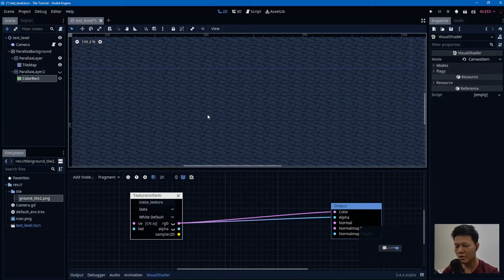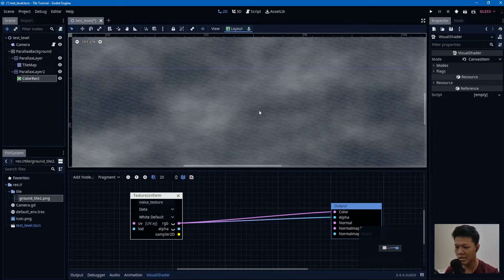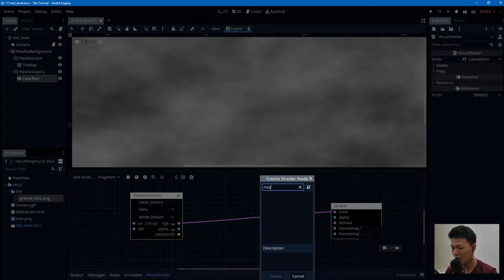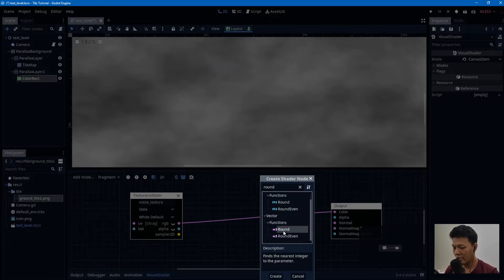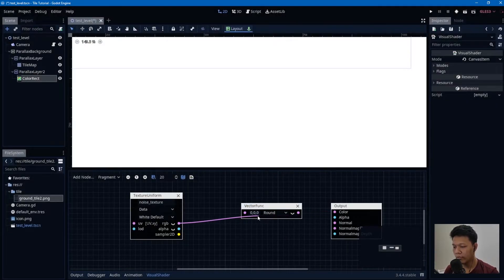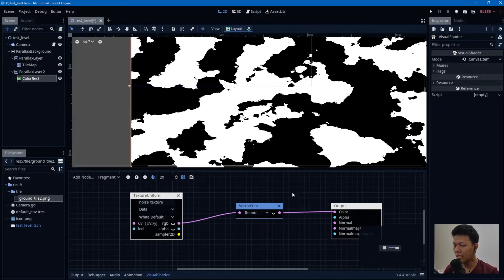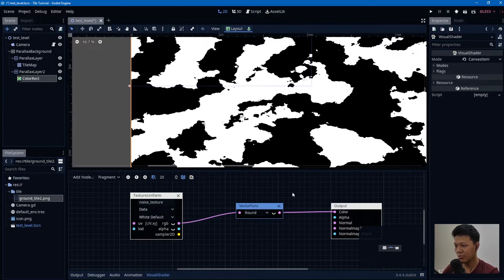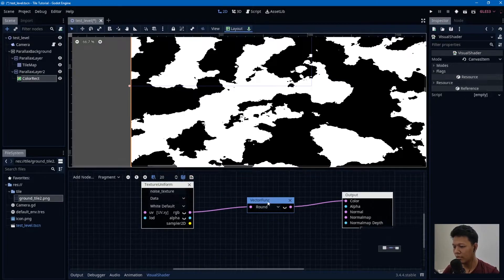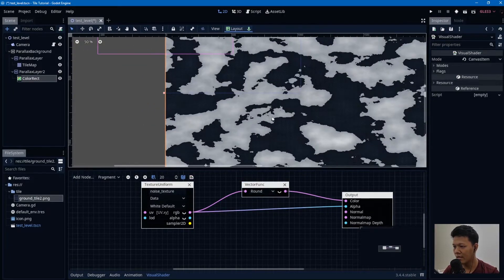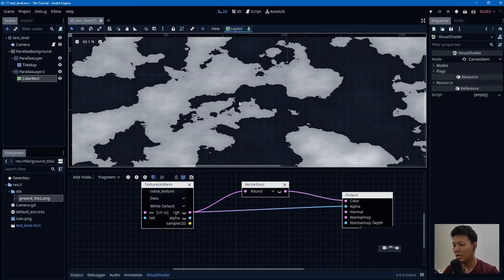Since my level is pixel art, there should not be a smooth transition. So you can round the RGB value — this makes numbers closer to zero snap to zero, and numbers closer to one snap to one. The threshold is 0.5: values below round down, values above round up. You can do this to the alpha channel too.